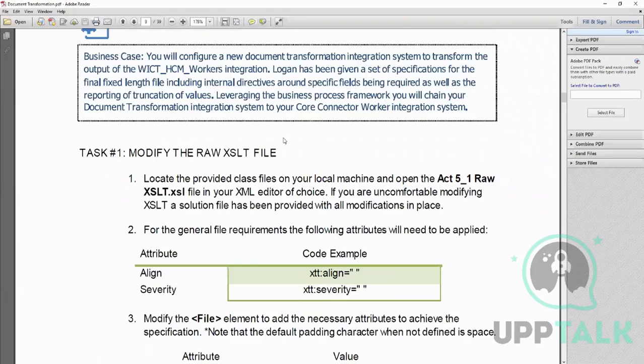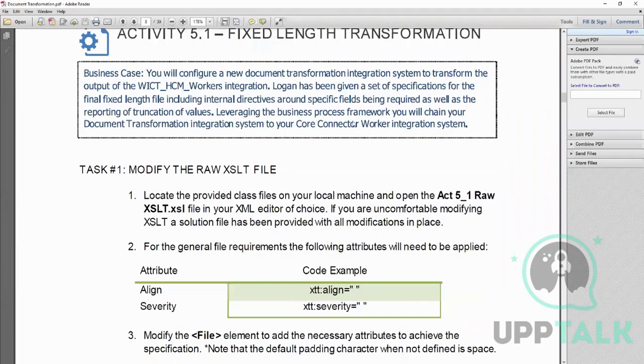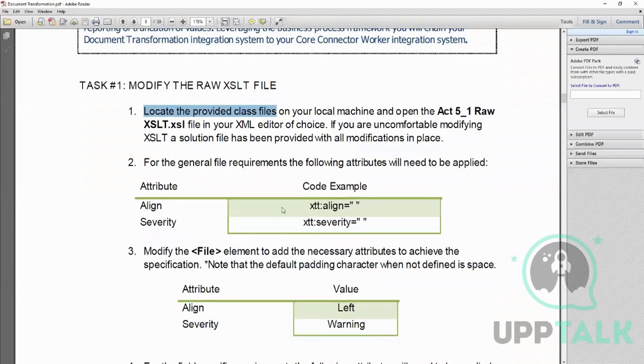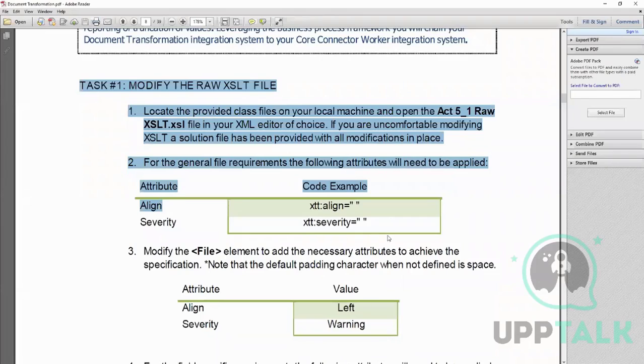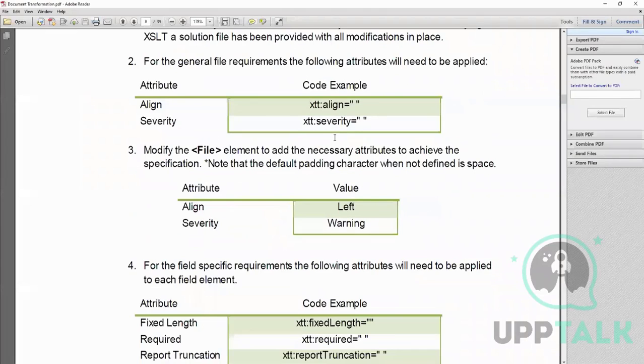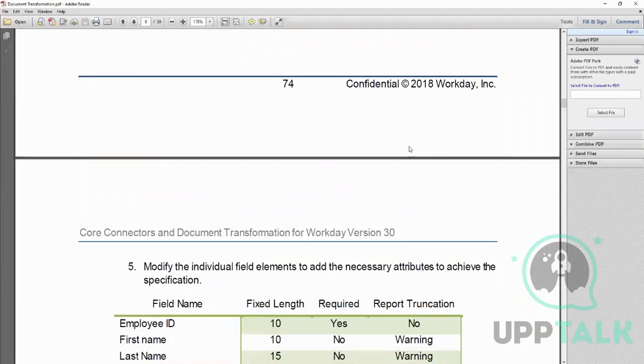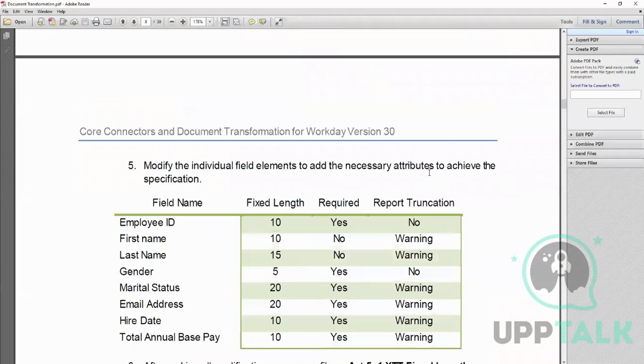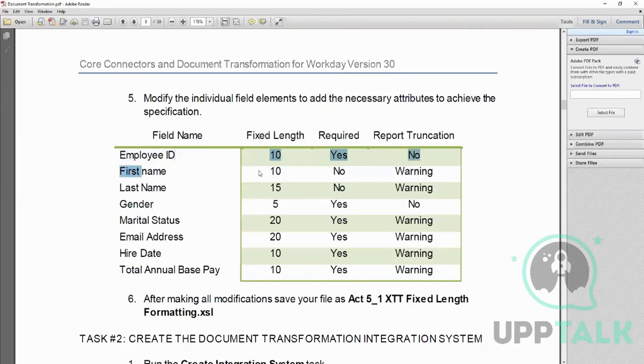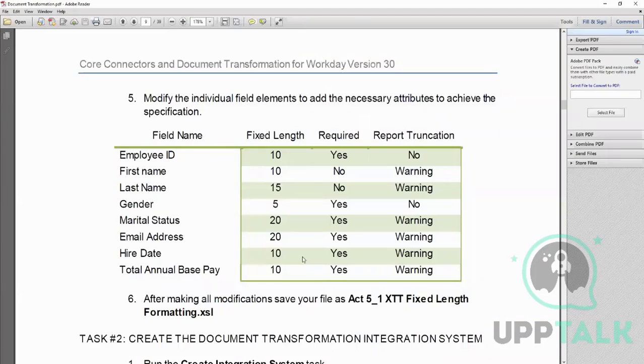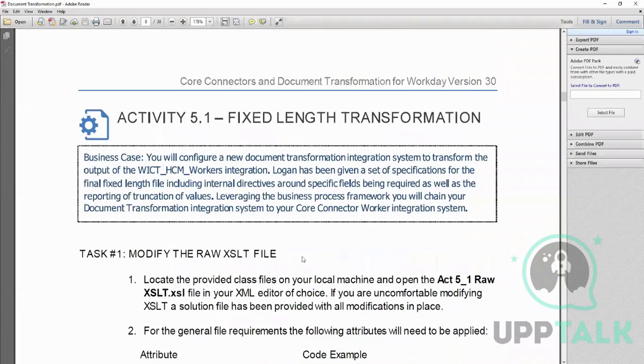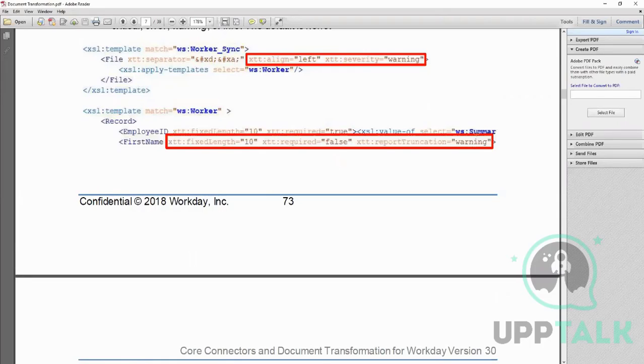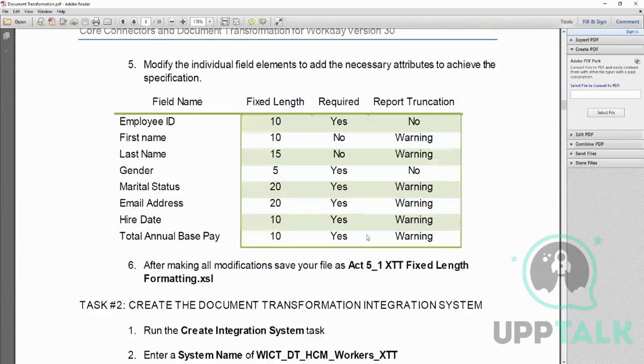This is a kind of activity where it is written that locate the provided class files on your local machine. I would say go through this to see how they have explained the functions. And apart from that, you already have the file that I've shared, so it has that details. What they want here is - say the requirement is employee ID should be 10 digit and it is required and no truncation, first name should be this, last name should be this, marital status 20 digits and all that. So what they're asking you is add this code. How will you add this code is just like this: instead of first name it will be last name or gender or marital status, and then you have to just change the length, the status, warning, false, true according to this requirement.